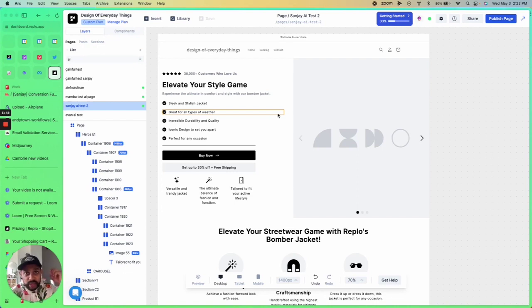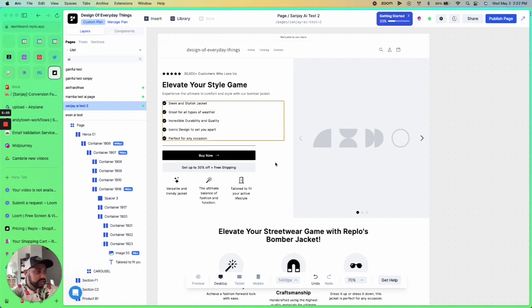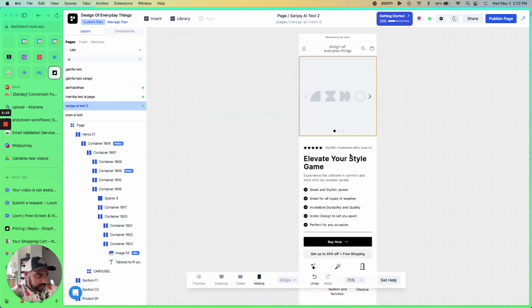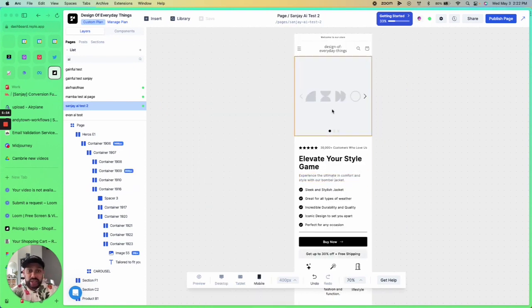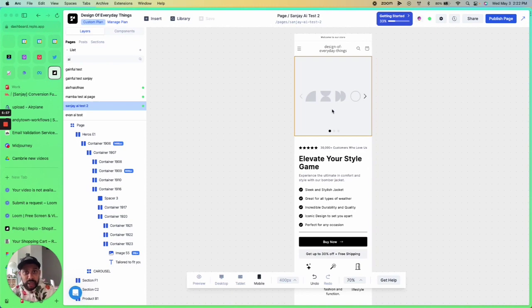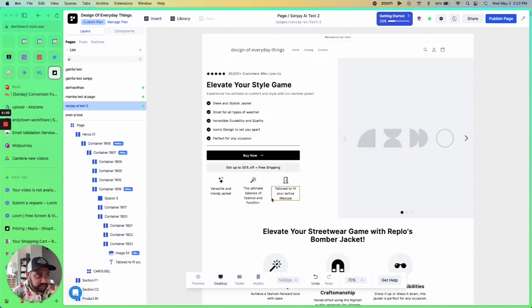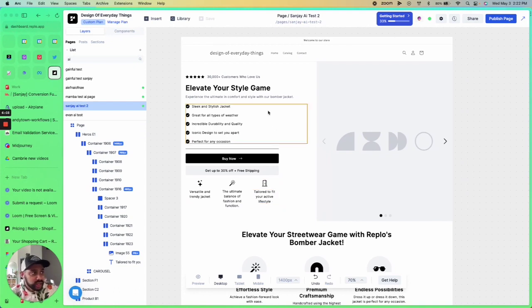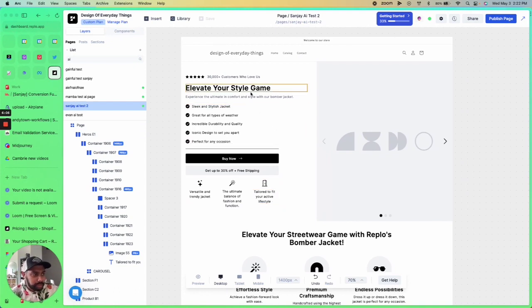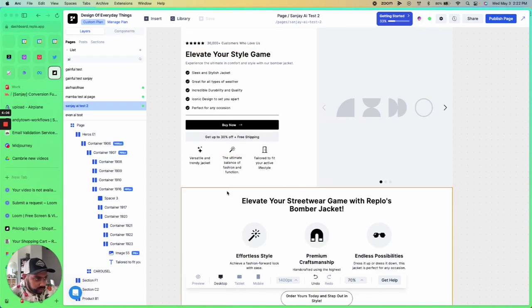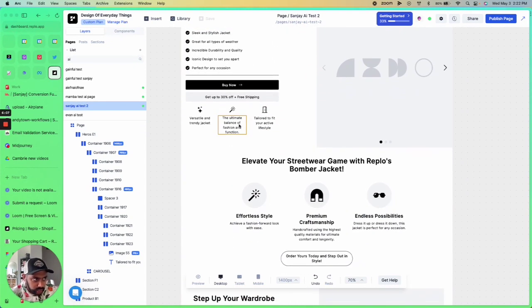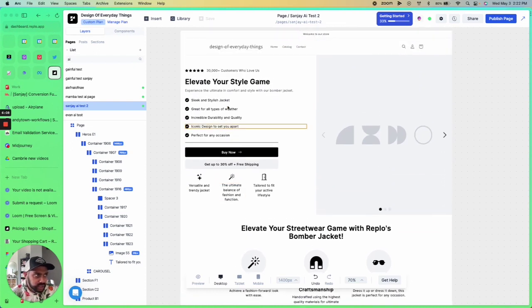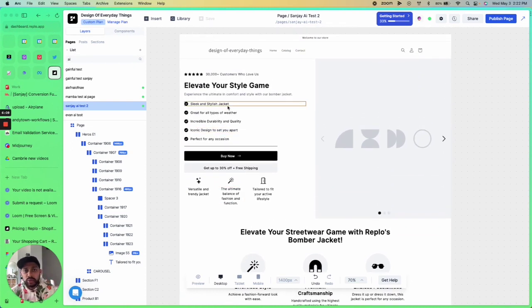So all you have to do at this point is check the mobile, make sure everything looks good, and just add the content that you need to really make this pop. Replo AI does a lot of the heavy lifting, and the best way that I would approach this is use what it gave you from the copy and all the little help text—use that as a guide for the actual content that you want to drop into your page.